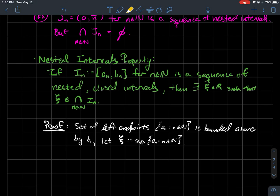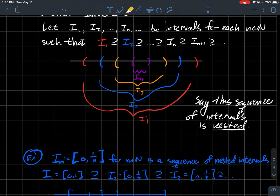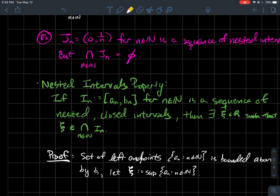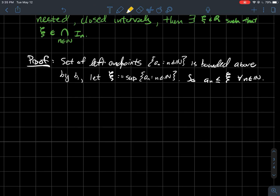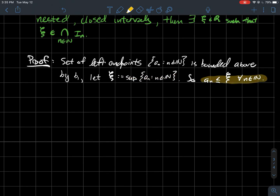How would you prove such a thing? What you would do is look at the set of all the left endpoints AN. That set is bounded above by B1. Here's B1 in my picture, and all these left endpoints are always to the left of B1. So since this set is bounded above, its supremum exists. We're going to let the Greek letter psi be the supremum of the left endpoints. Since it's the supremum — the least upper bound — psi is always larger than all the ANs. So we're going to try to show that every single BN is larger than psi.